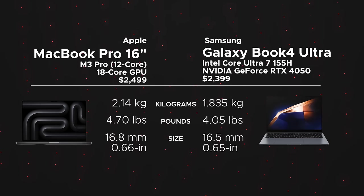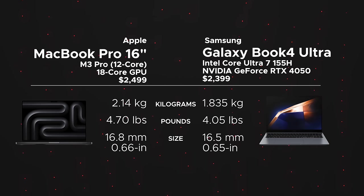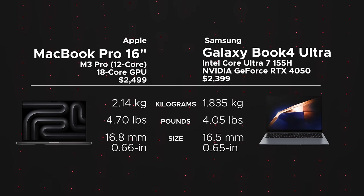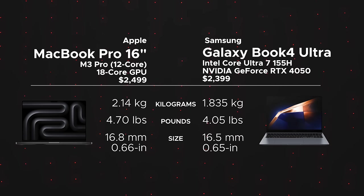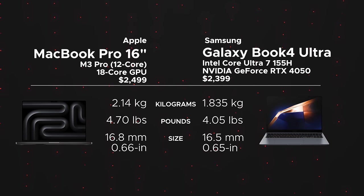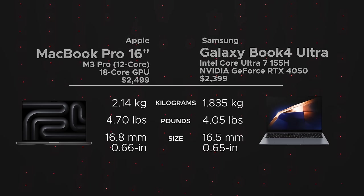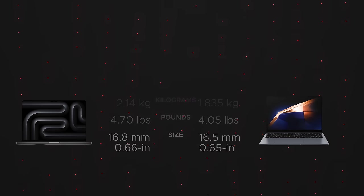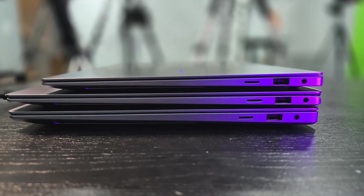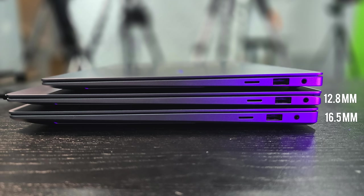As far as thickness is concerned, the MacBook Pro is 16.8 millimeters thick whereas the Galaxy Book 4 Ultra is 16.5 millimeters thick, just a smidge less. For those wondering, here's how it stacks up in terms of thickness versus the 360 version as well as the Galaxy Book 4 Pro 14-inch that we took a look at already.